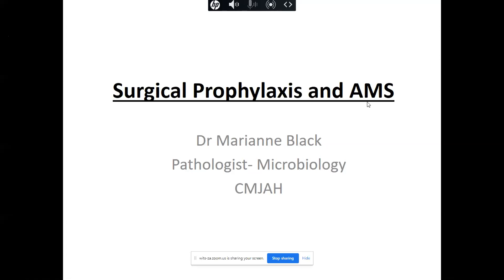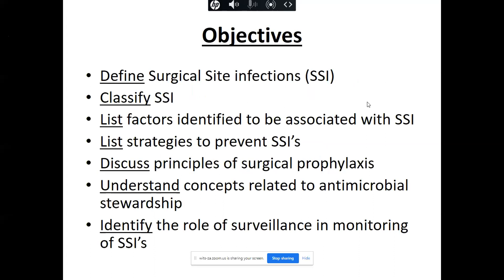The focus of this talk is going to be on surgical prophylaxis and antimicrobial stewardship. This specific aspect of prescribing for the surgical patient is sometimes problematic in our practice. We're going to look at the definition and classification of surgical site infections, factors associated with them, strategies to prevent them, principles of surgical prophylaxis, concepts of antimicrobial stewardship, and the important role of surveillance in monitoring surgical site infections.